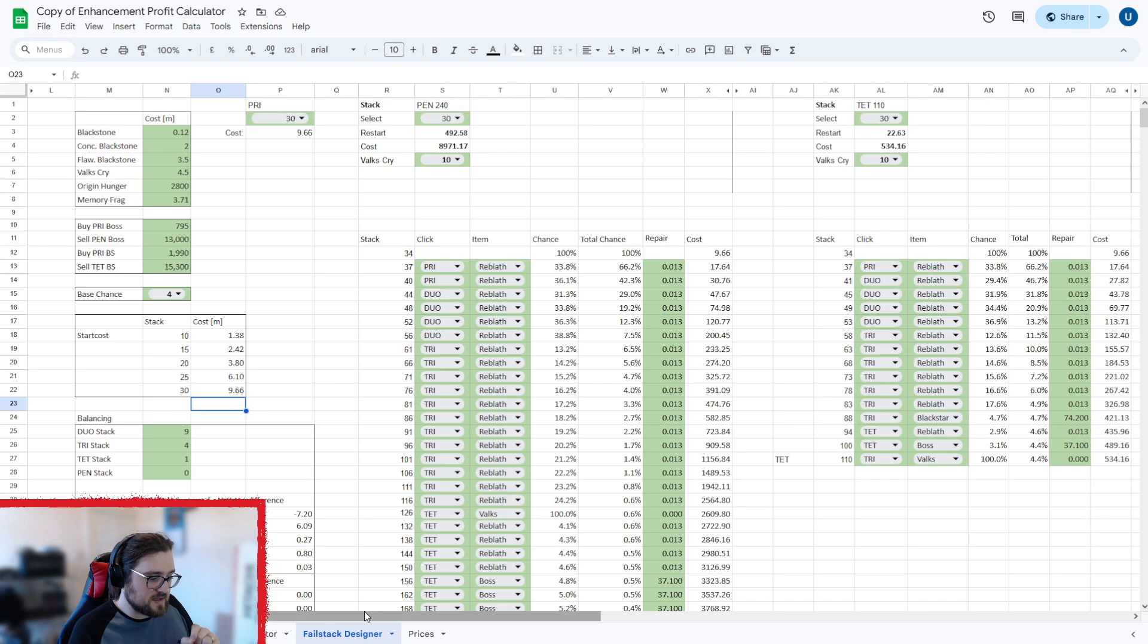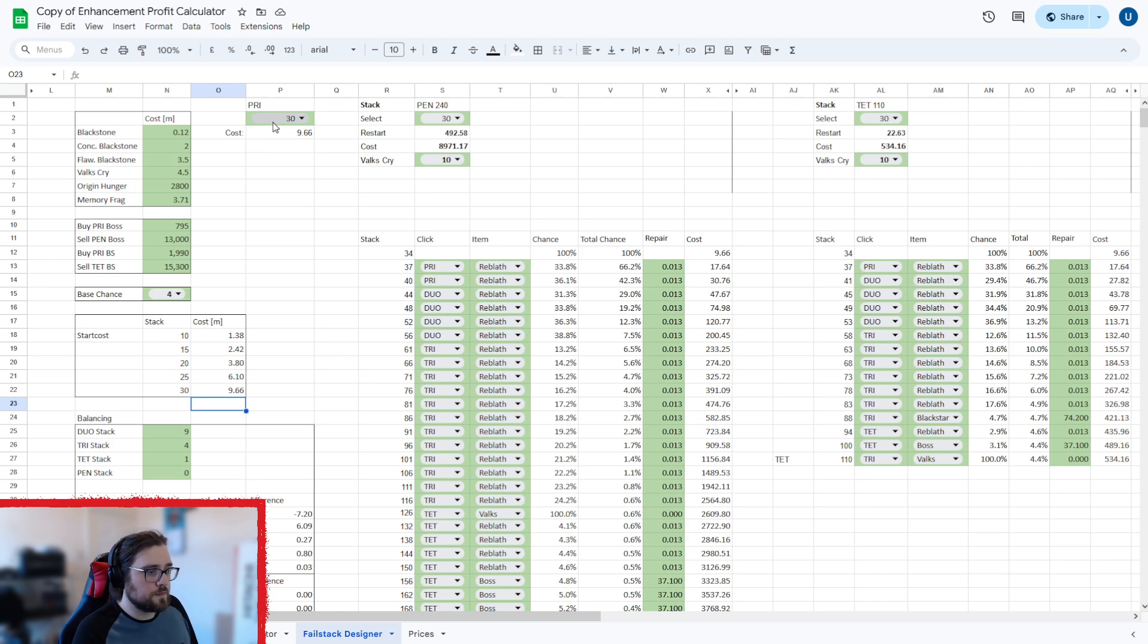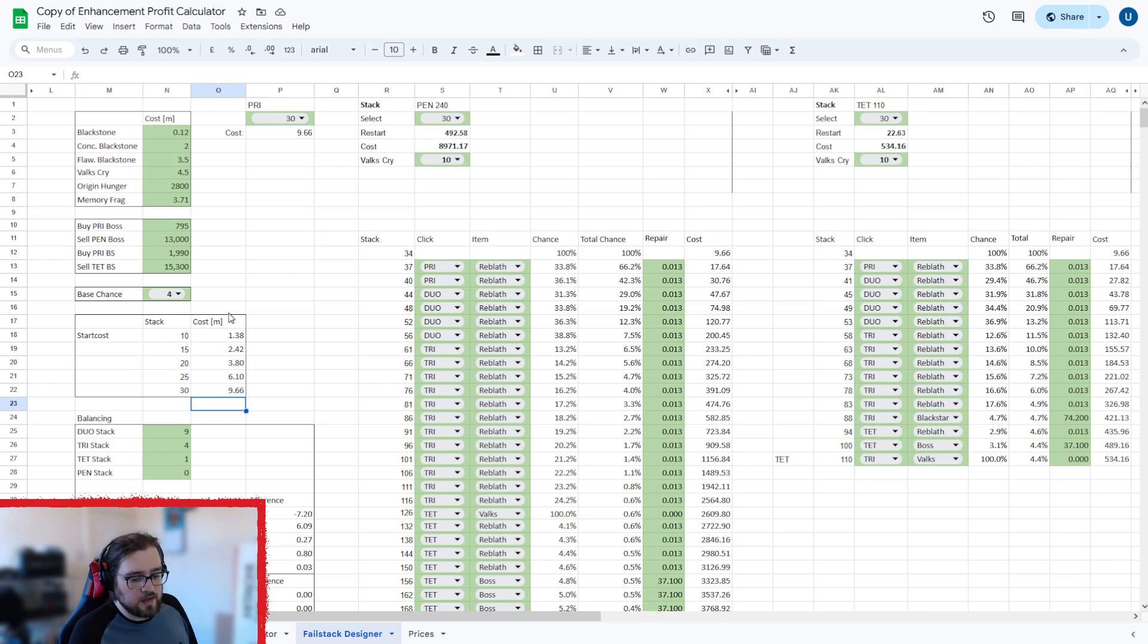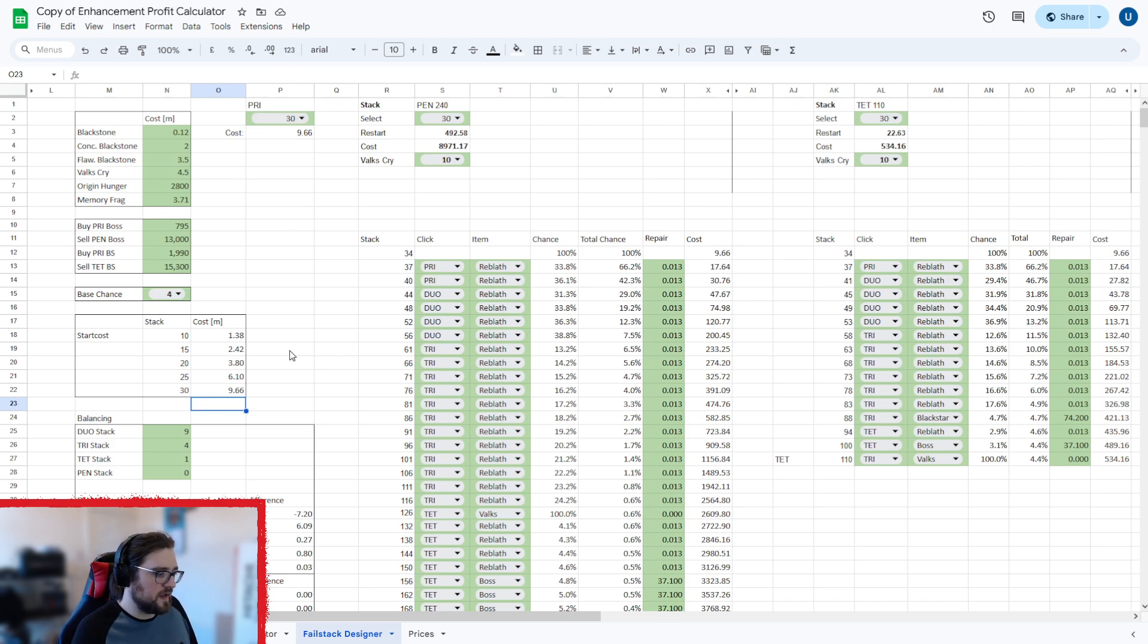But before we get there, we'll go into the next part of setup, which is the fail stack designer. This is the bigger part of setting up the sheet. So this here is for setting your price stack cost for basically if you're going to do a 30 stack, 25 stack, 20 stack, 15 stack, or 10 stack. This is for doing your pry enhancements, which is an 18 stack is the soft cap, but you can over stack. Basically you can just edit how you're going to do that from there.